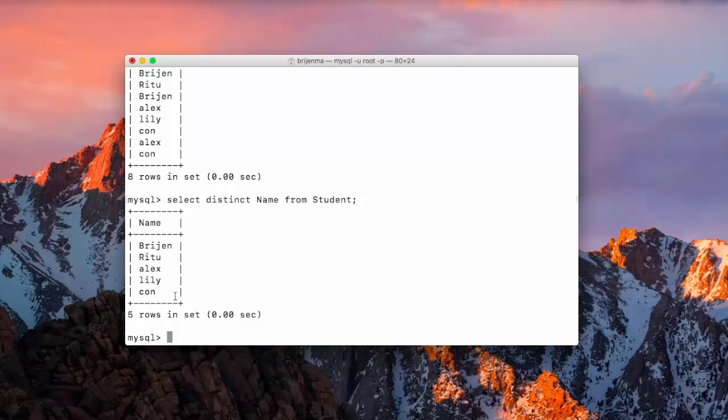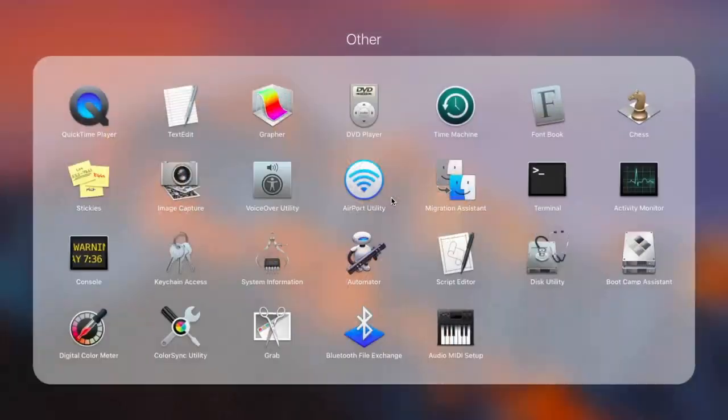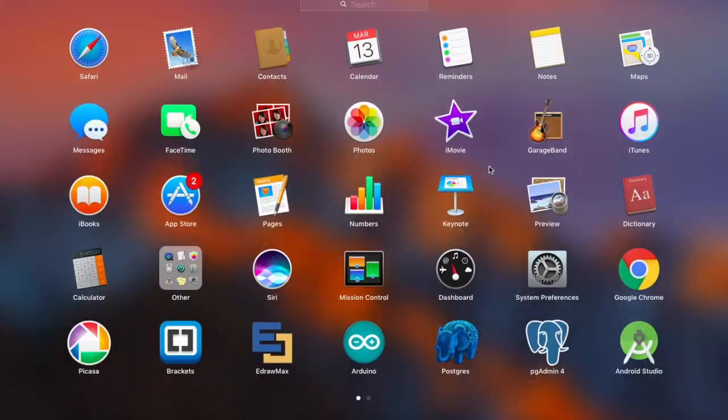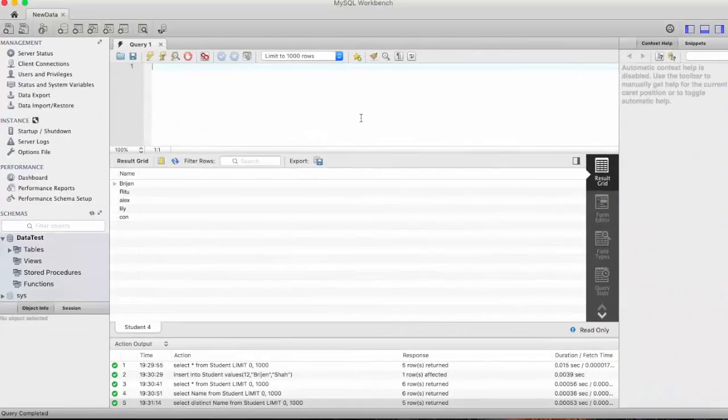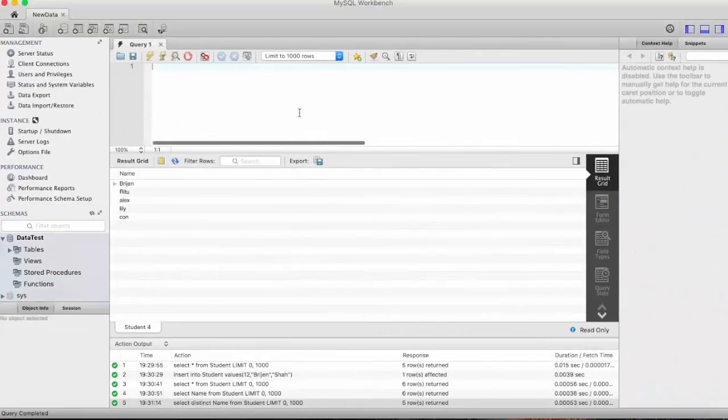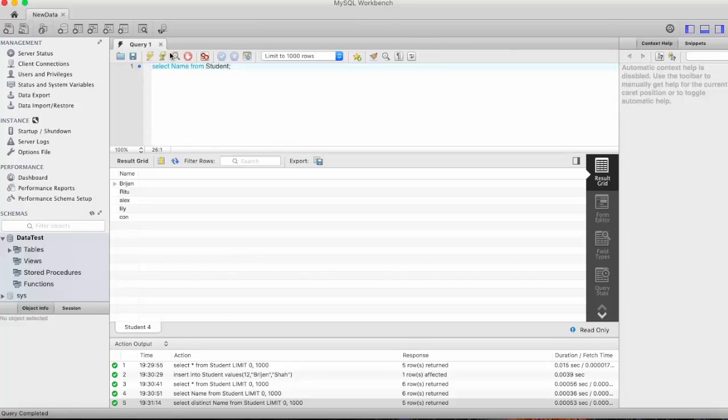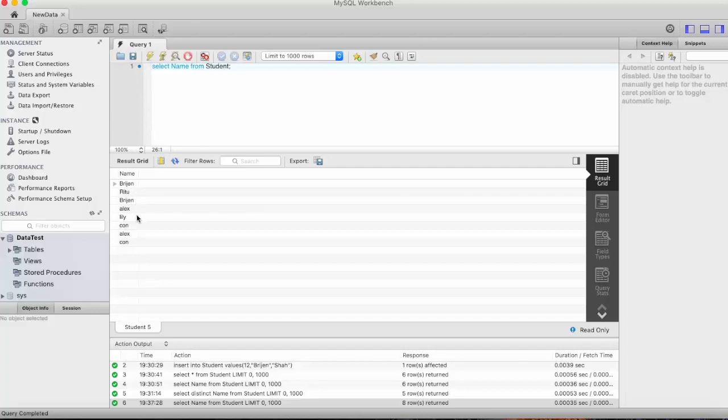So let me just close it and open MySQL Workbench. Here first we write select name from student and fire this query. So here you can see there are duplications in the values. And as I saw earlier, if we want distinct values then you just need to type distinct keyword here.